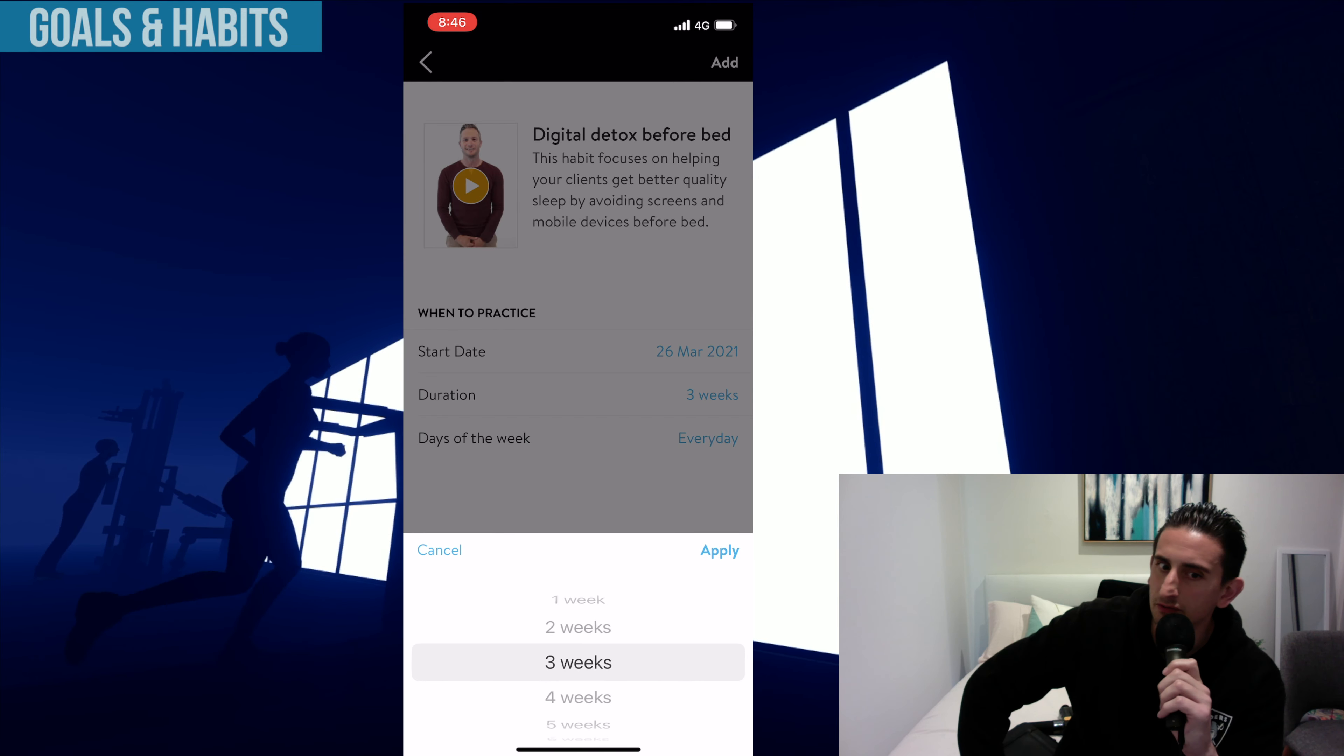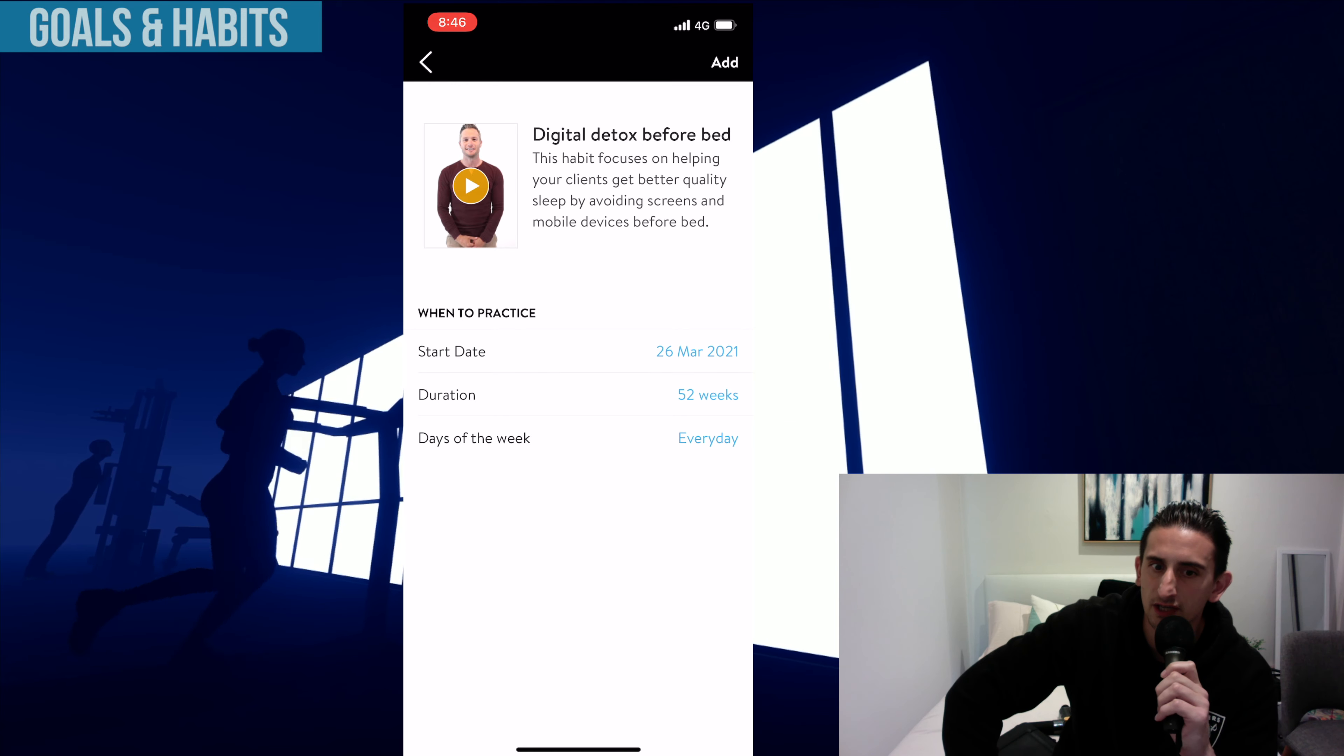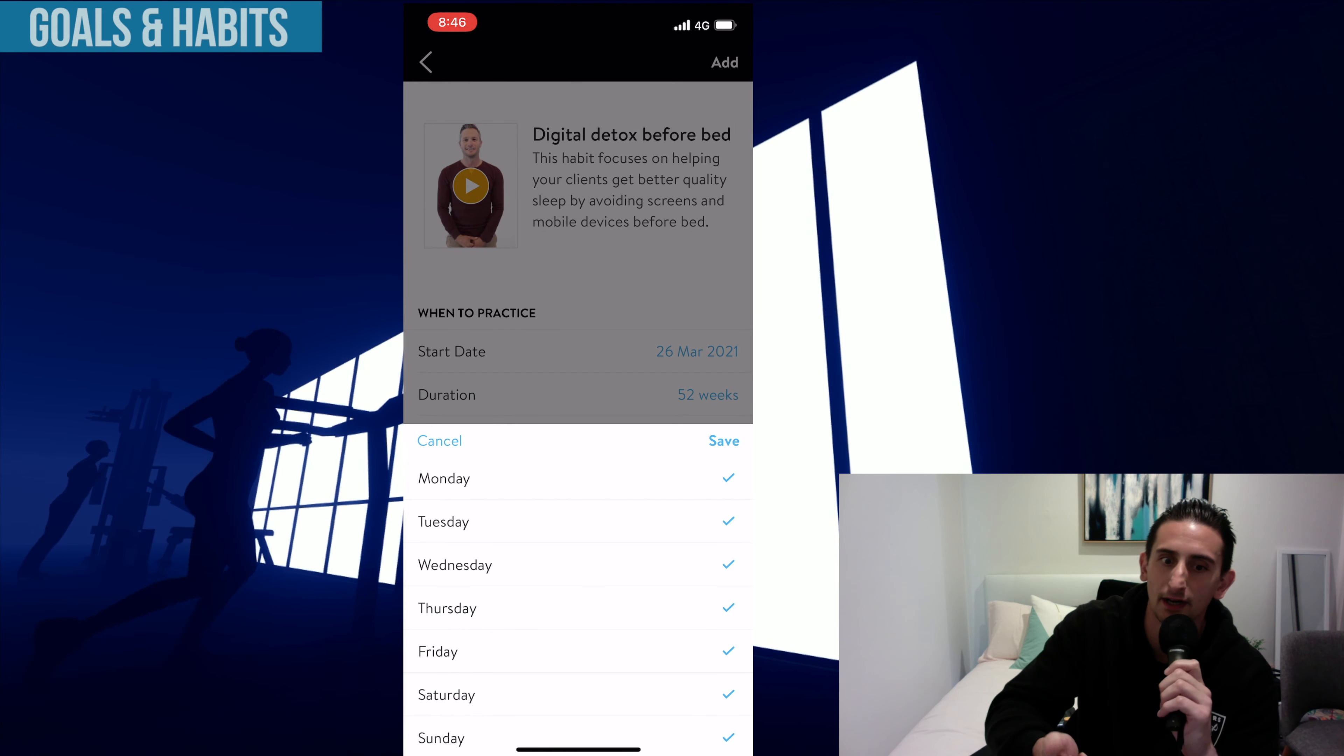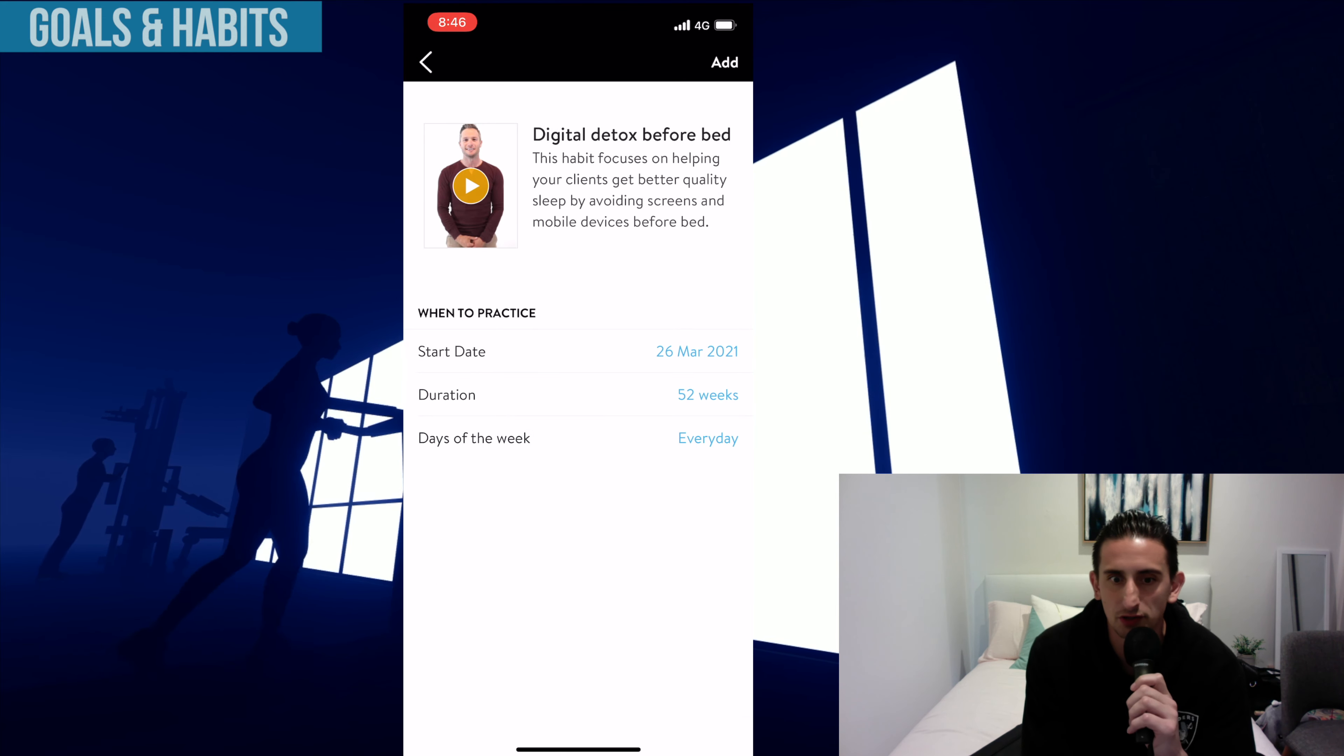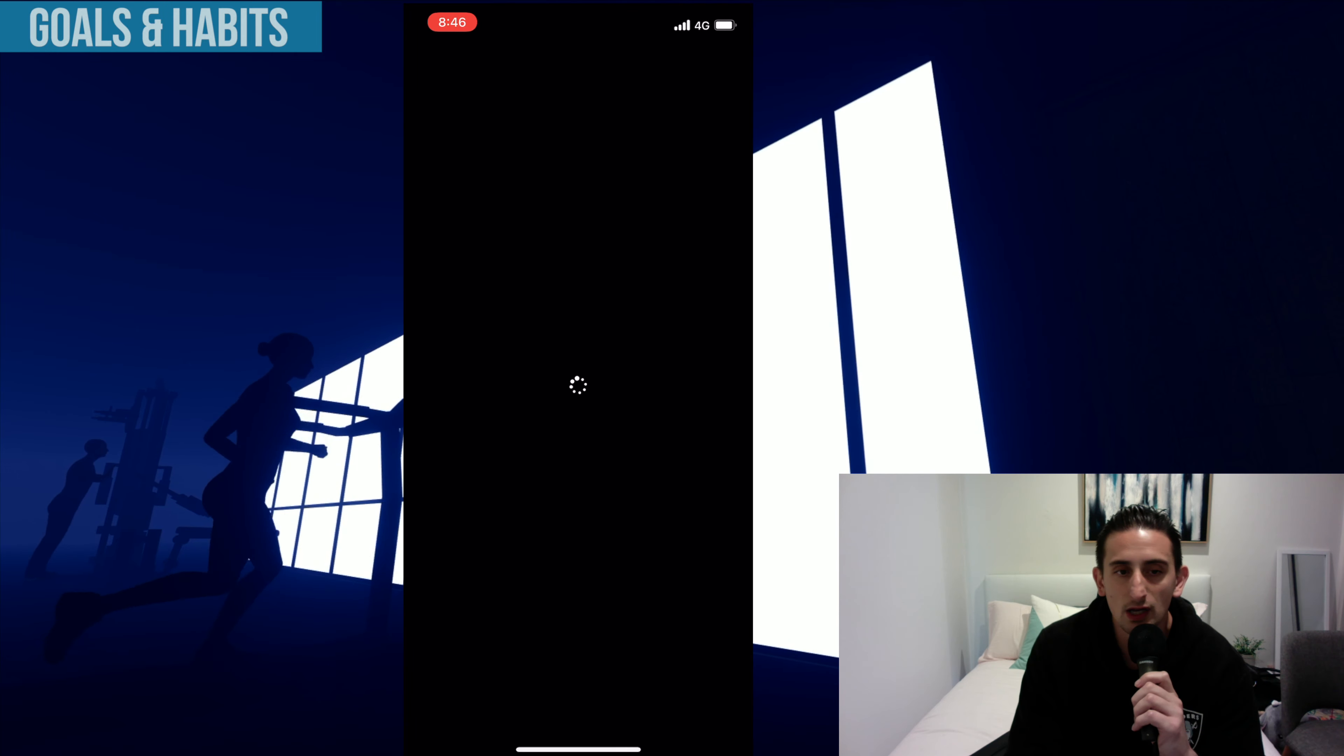This one's Digital Detox Before Bed. I'm working on Digital Detox in the morning. So I've created a custom goal to basically not use my phone for the first hour of the day. As you know, everyone's on their phones.